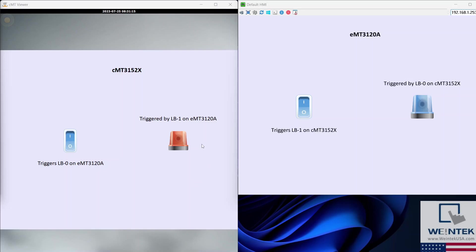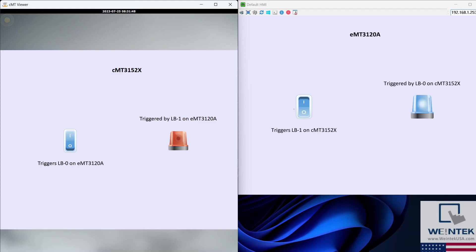This is what we've all been waiting for — watch as the CMT3152X communicates with the EMT3120A. I'm using the VNC client UltraVNC to view the EMT series HMI, and CMT Viewer to view our CMT3152X. When I trigger LB0 on the CMT series HMI, the bit lamp on the EMT series HMI lights right up. And when the LB1 switch is toggled on the EMT series HMI, the bit lamp on the CMT series HMI changes state. The two HMIs, despite their differences, successfully communicate with each other.